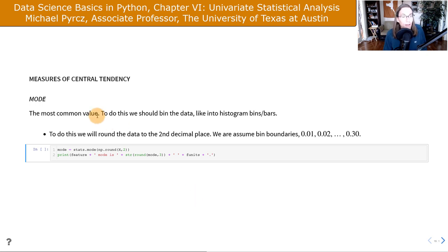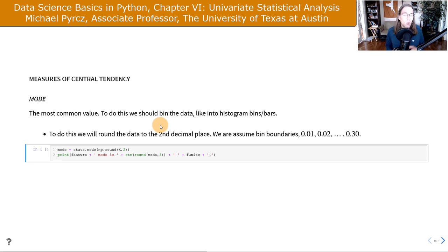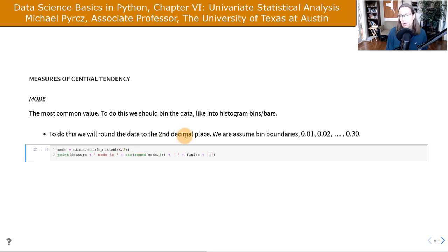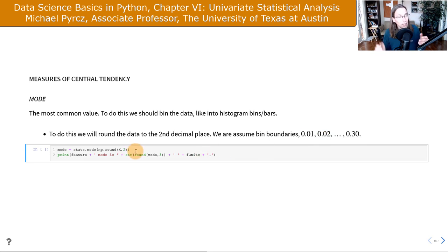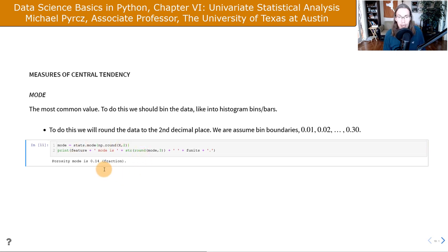The mode is the most common value. To calculate it, we need to bin the values — if all values are reported to the 10th decimal place, there's no most common value. We round the data to two decimal places, effectively binning values as 0.01, 0.02, up to 0.30. Then we find the bin with the most data — equivalent to a histogram with about 29 bins finding the peak bin. We get 0.14 as the mode value.